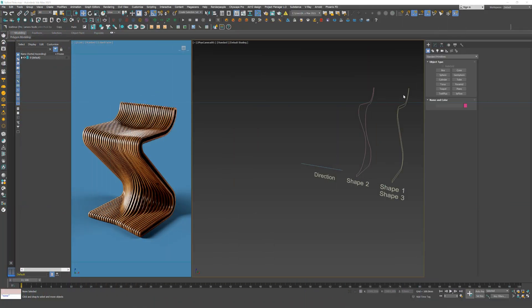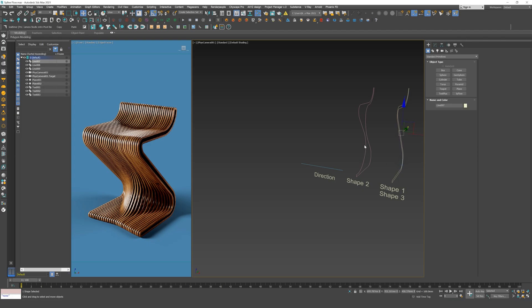Today we will explore all the features of SplineFlow through the creation of this parametric wooden chair. The chair is composed of three main shapes: one, two, and three, and an additional shape for direction.